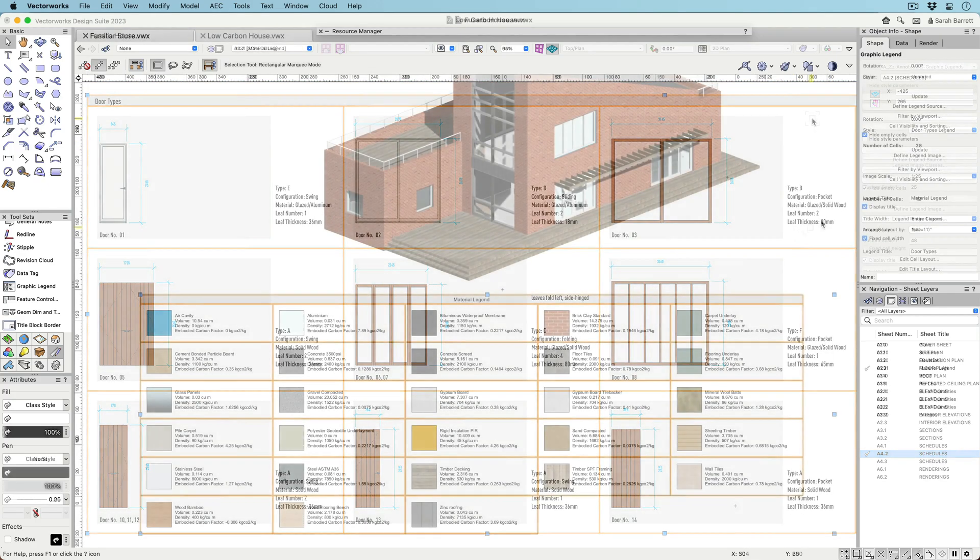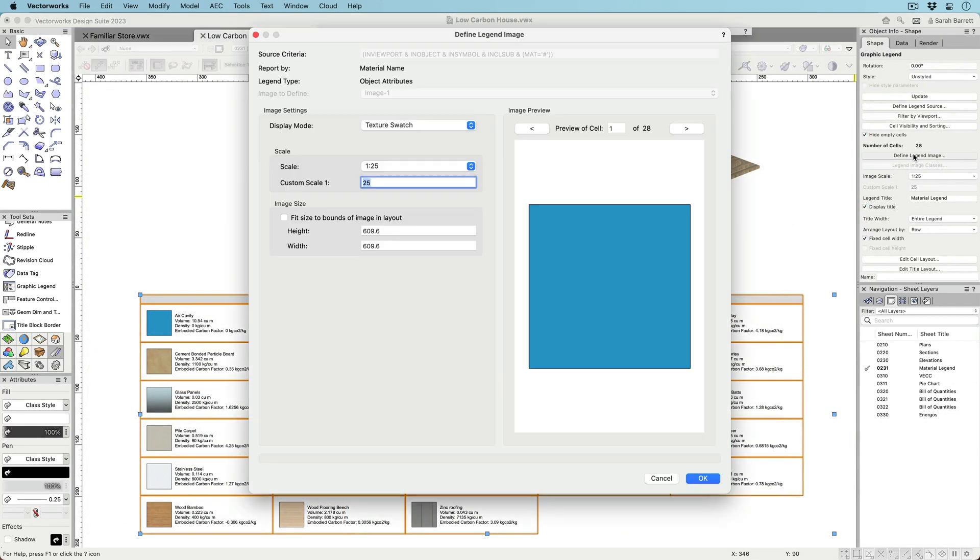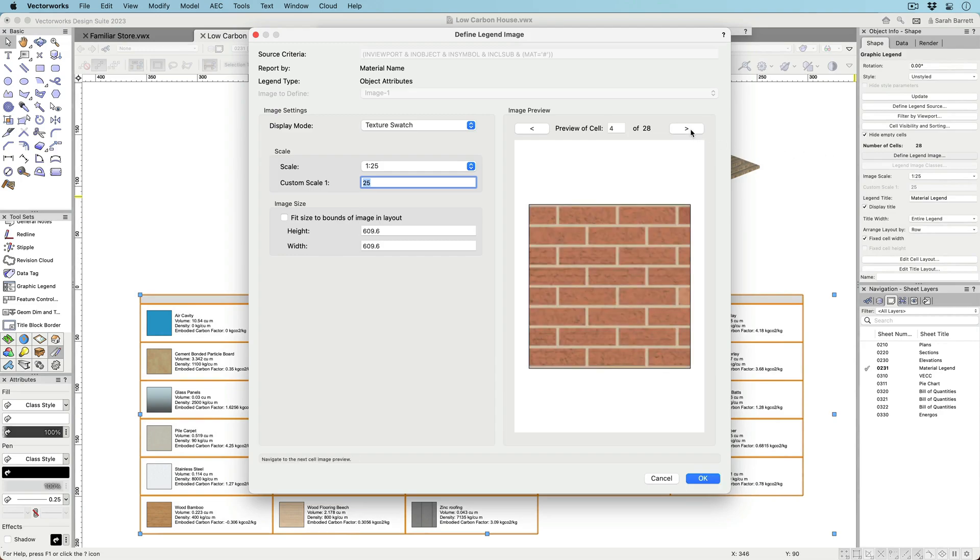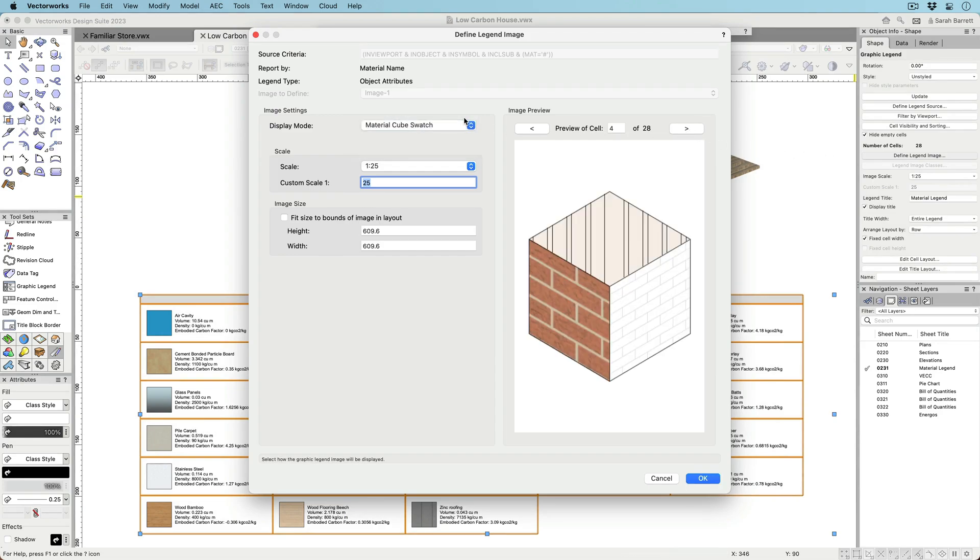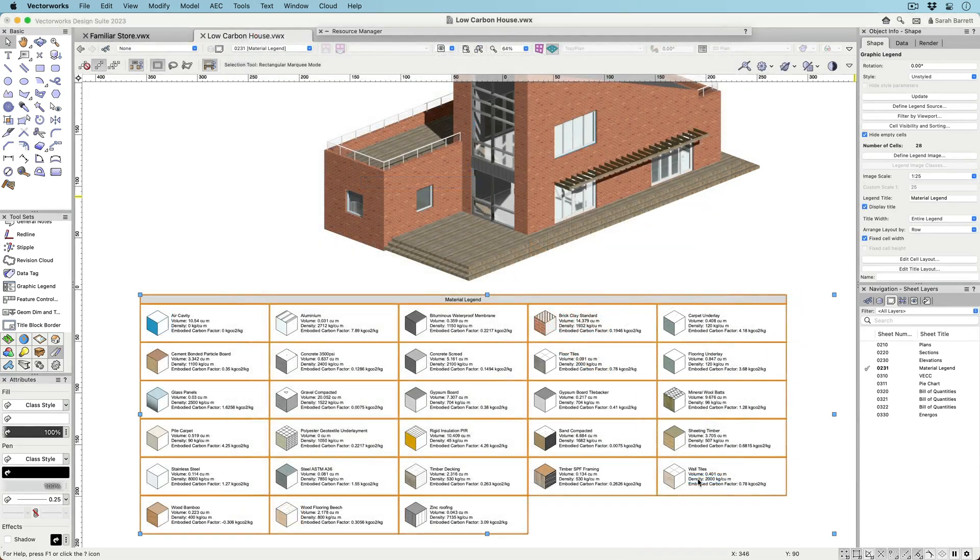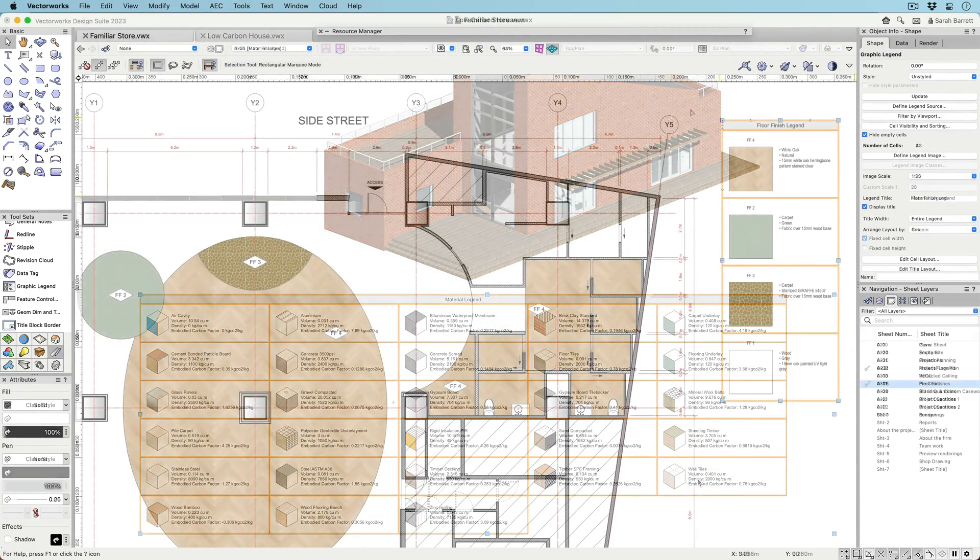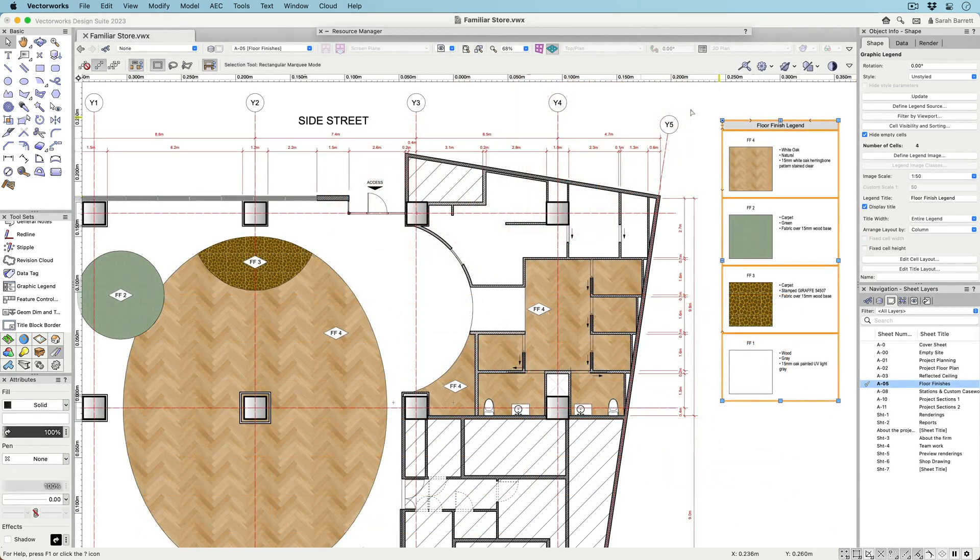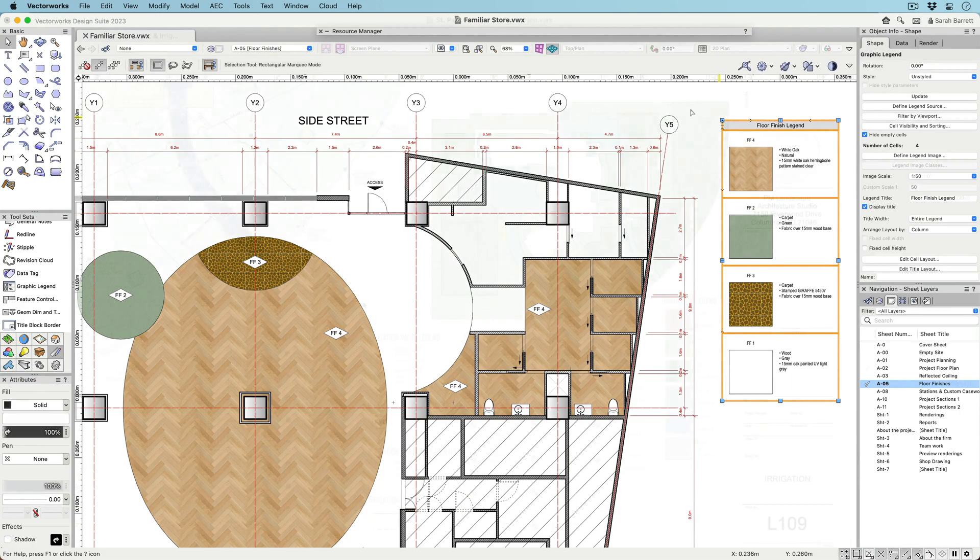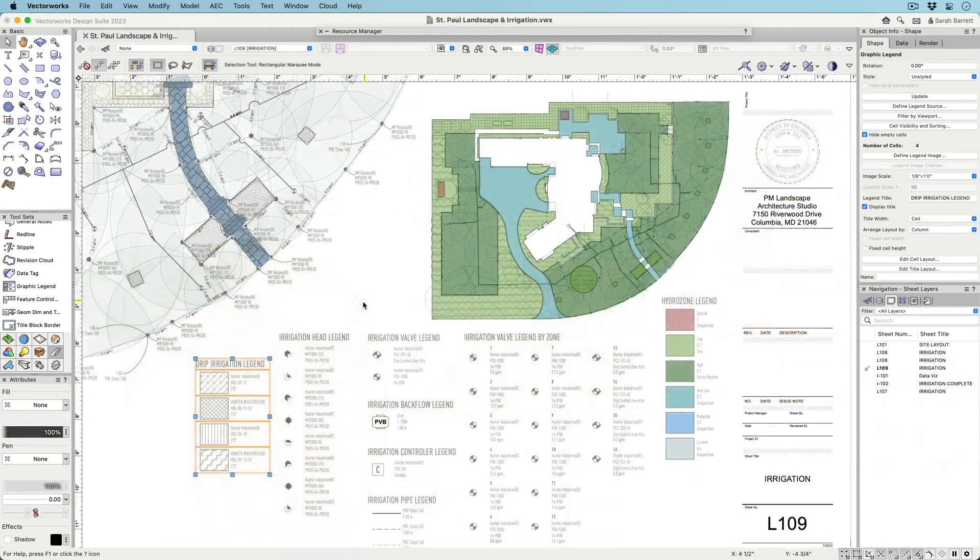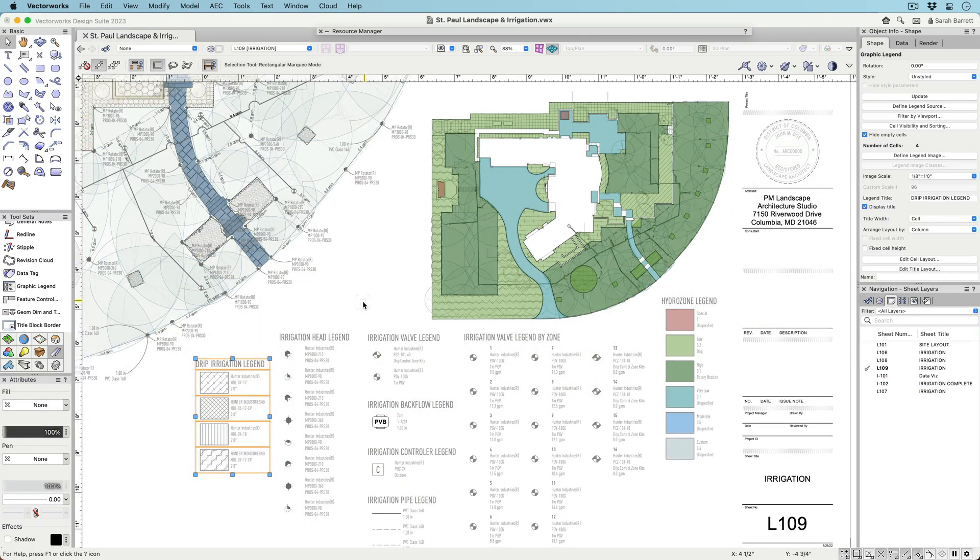Like object-based legends, attribute-based legends create vector-based graphics that display hatches, fills, textures, and line types based on specific criteria. Attribute-based legends can be used as viewport or drawing keys, material product sheets, or swatch boards.